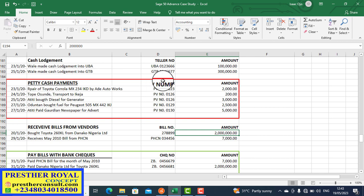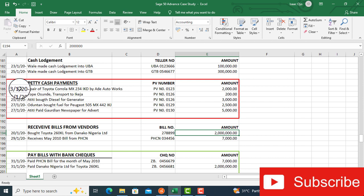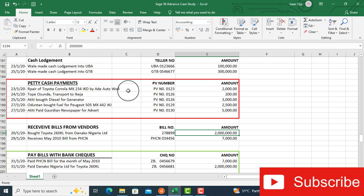We have all this surrounded with red ink — these are some examples of petty cash. The first one is on the 23rd of January 2020: repair of Toyota Corolla MS-234 IKD by Ade Auto Works. Ade Auto Works is the mechanic, or rather the vendor, that is maintaining the vehicle for the company. So we go and set up Ade Auto Works if it has not been set up. If it's already set up, we post directly into Sage50.